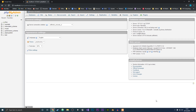Hey guys, it's Frieza here and in this video I will be showing you how you can create a database and a table in phpMyAdmin, so let's get straight into the video.